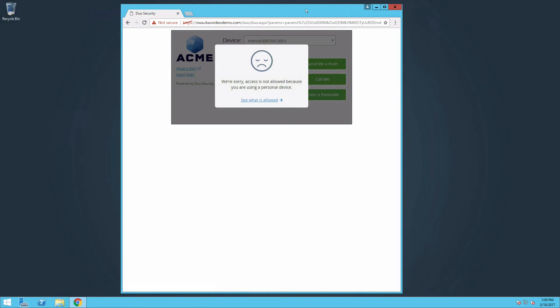You have successfully configured the Duo Certificate Proxy, deployment of the Duo Trusted Endpoints Certificate, and a Trusted Endpoints Policy.